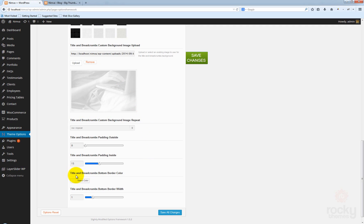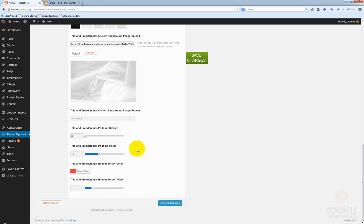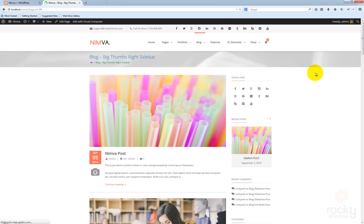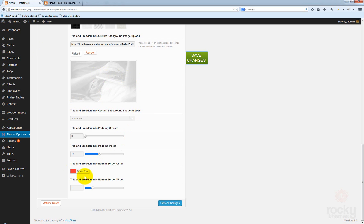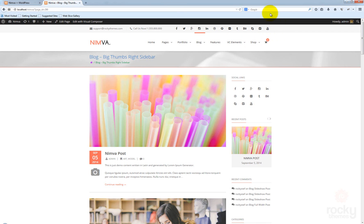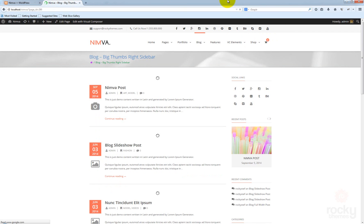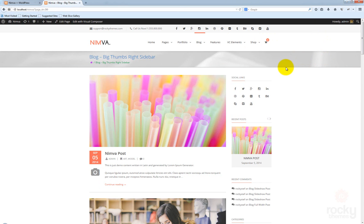Now you can see here another option: the title and breadcrumbs bottom border color. Let's try using this red color so you can see where that border is exactly — it's right here at the bottom. This is actually very useful because with a background image, it might be better to have a bottom border with a gray color — but you get the idea.